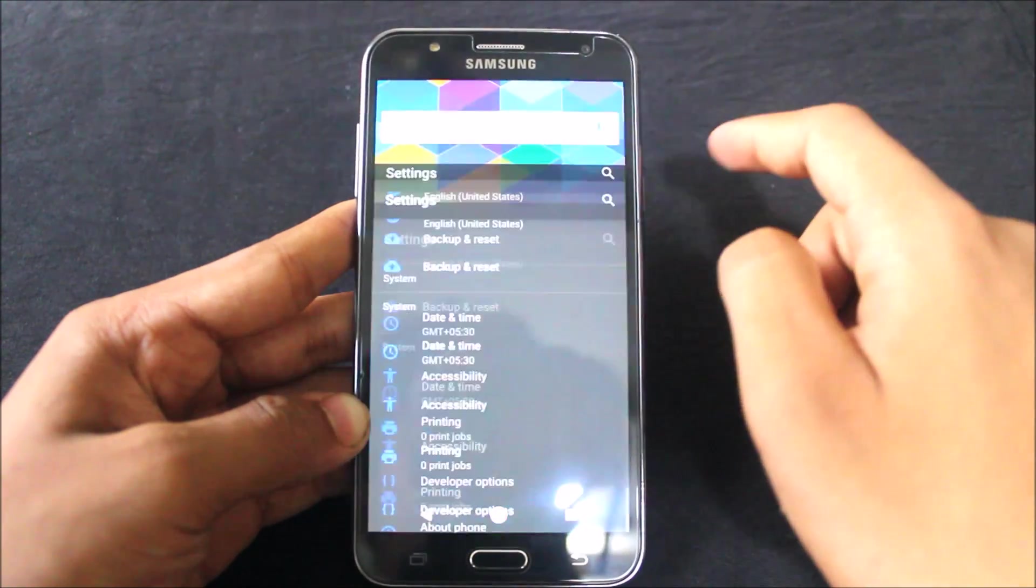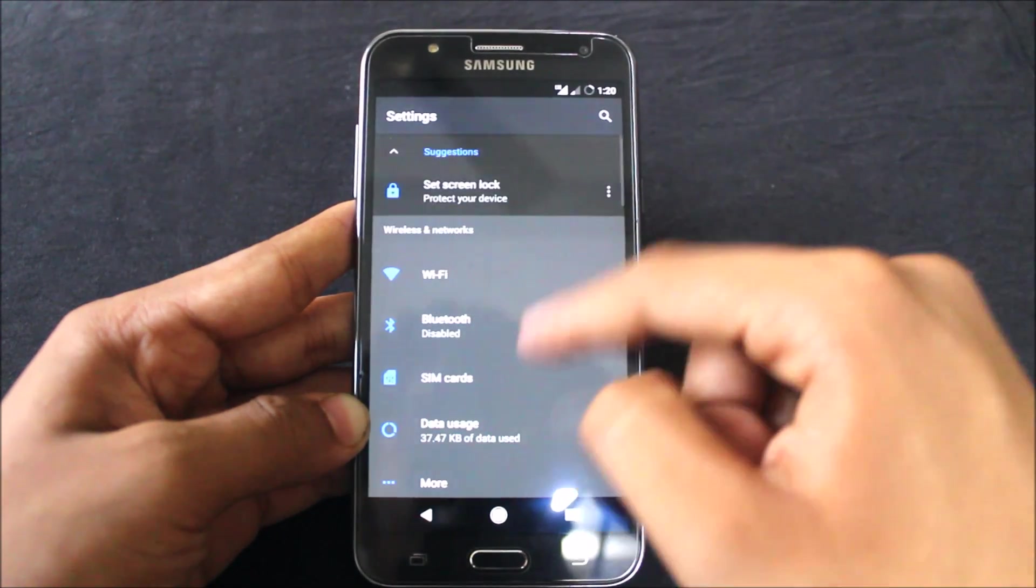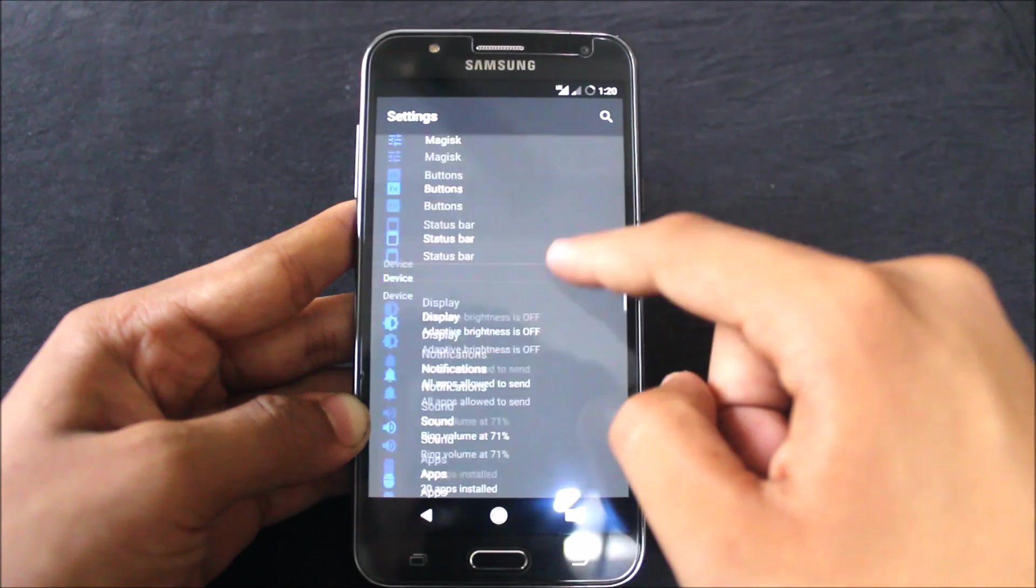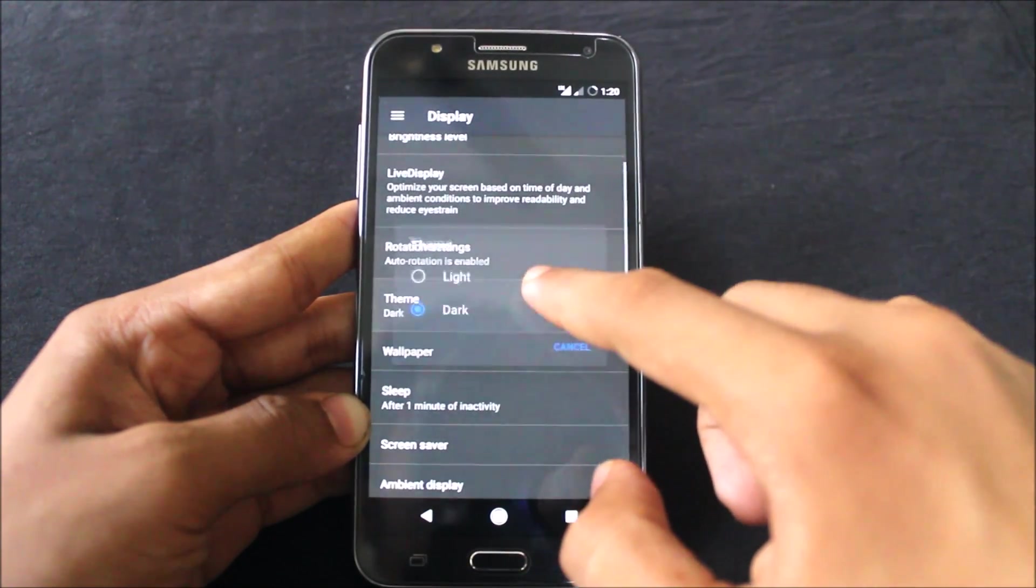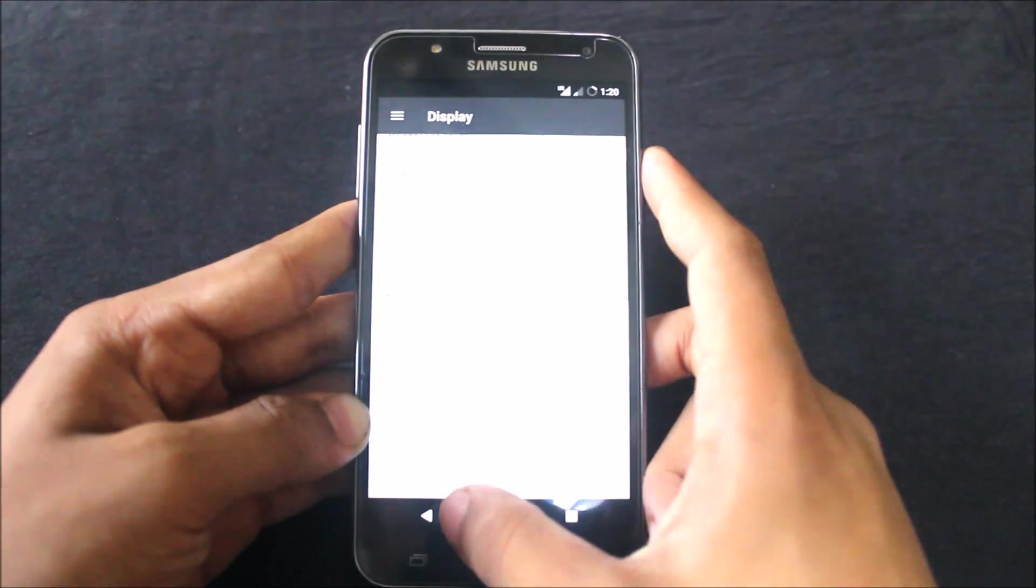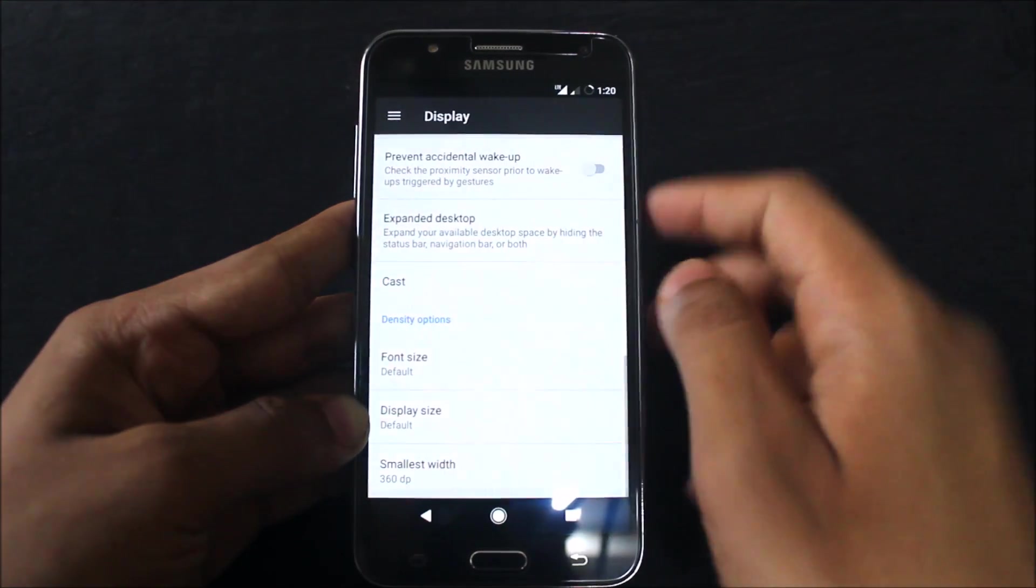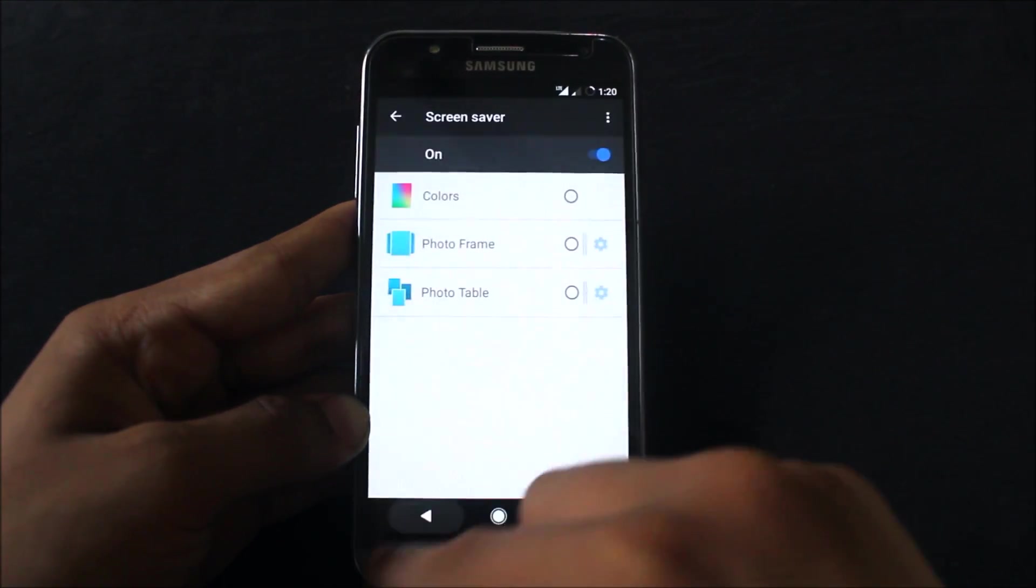The ROM is facing terrible battery issues, so please do not use this as your daily driver. Here are some common settings.